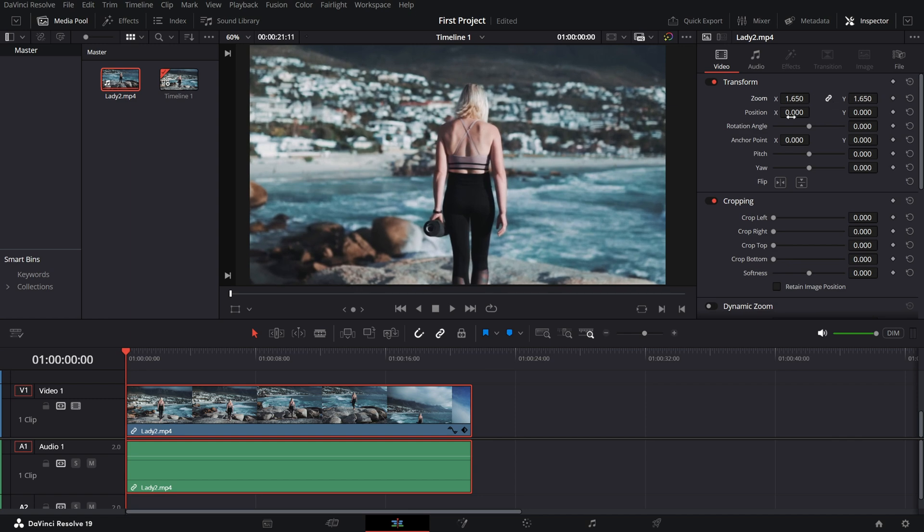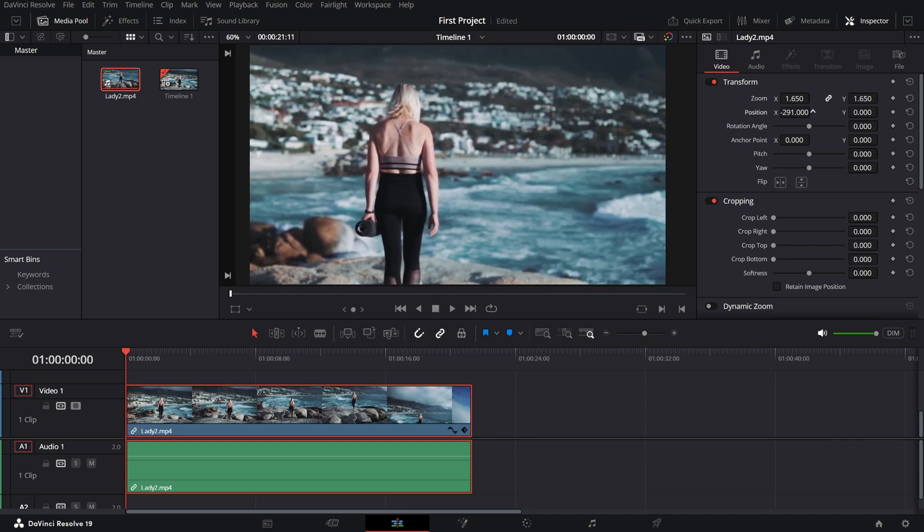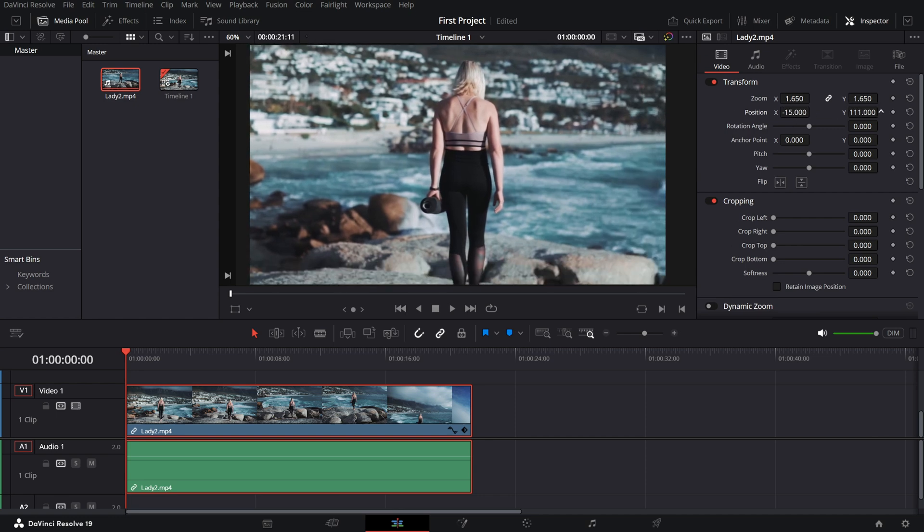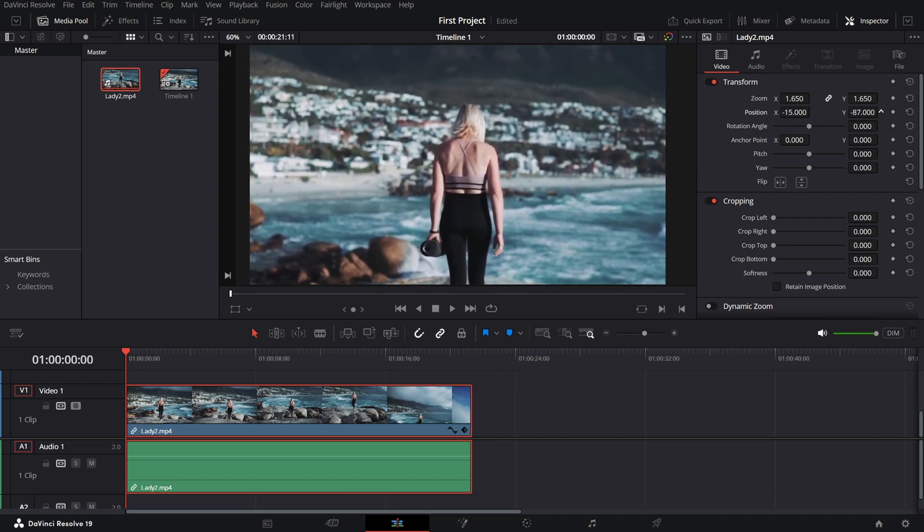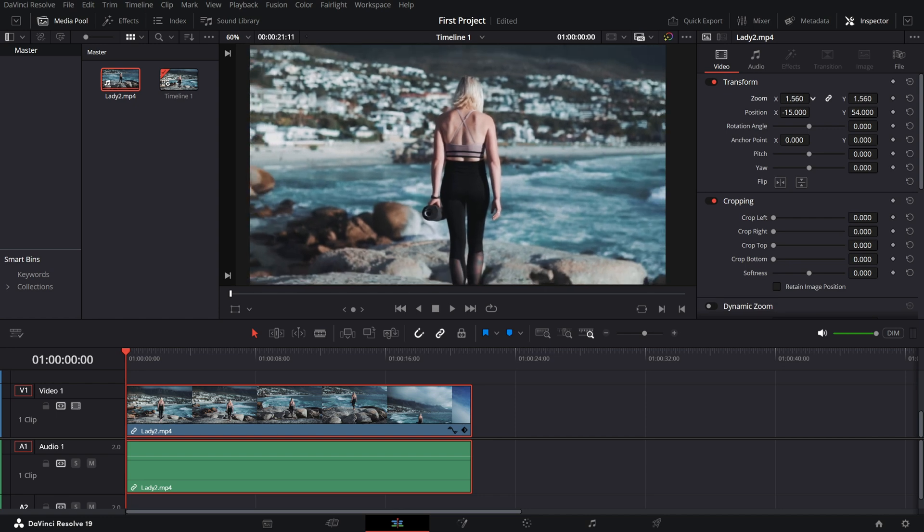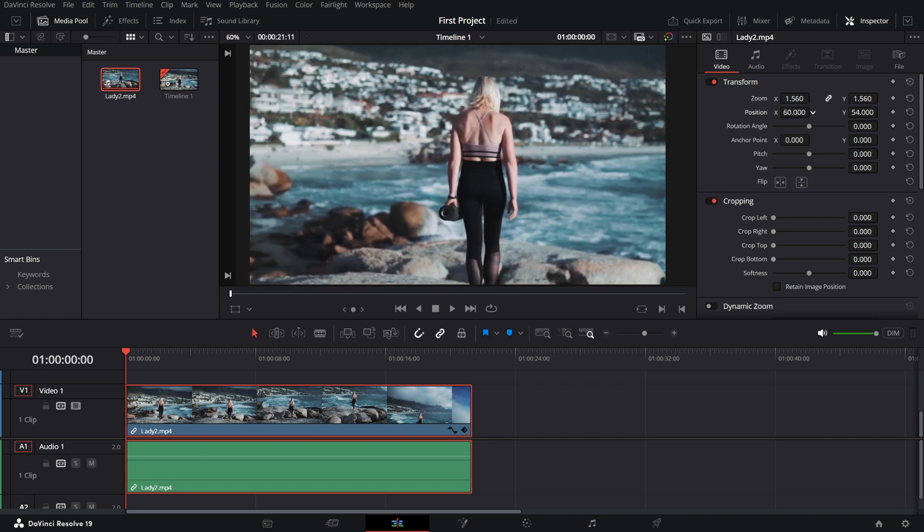Position X and Y - adjust these sliders to move your clip horizontally or vertically on the screen. It's perfect for repositioning overlays or aligning multiple clips.